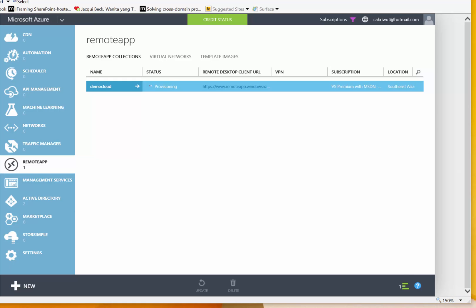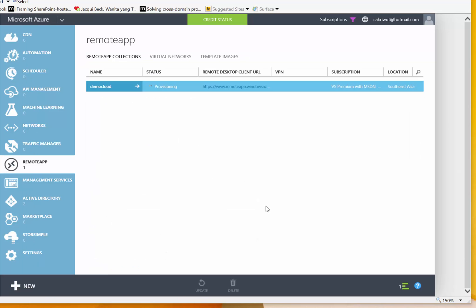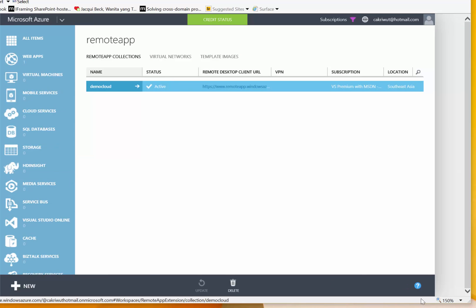It will show the dashboard and many important pieces of information about the applications. For example, if I click on 'demo cloud', it will show that the provisioning will take about one hour. When it completes, the status will change to active. You can click on the remote apps name — on top you will see the remote apps collection title, 'demo cloud'.